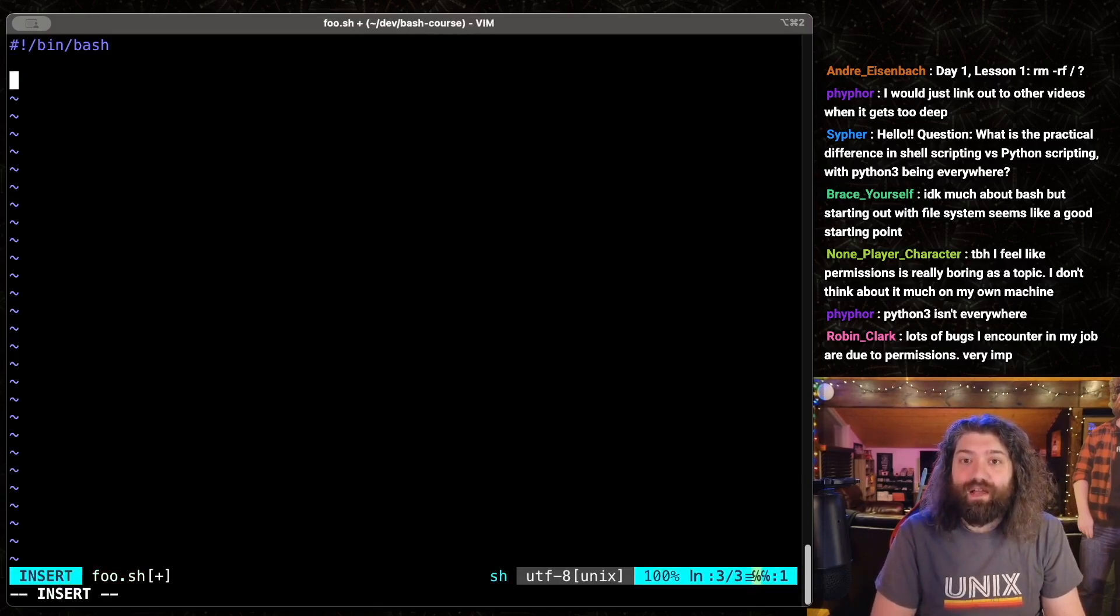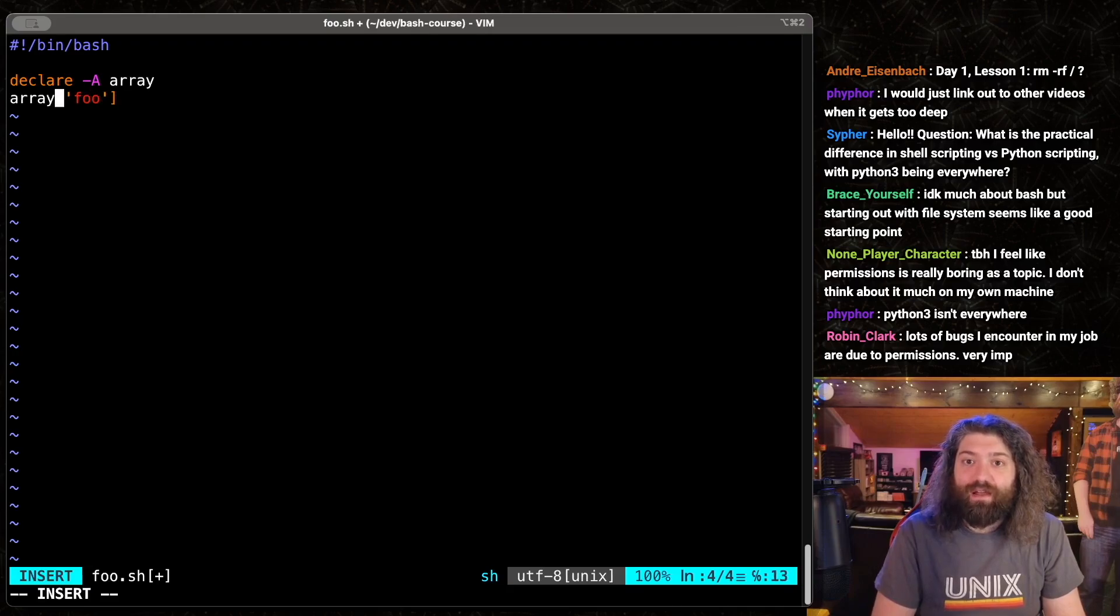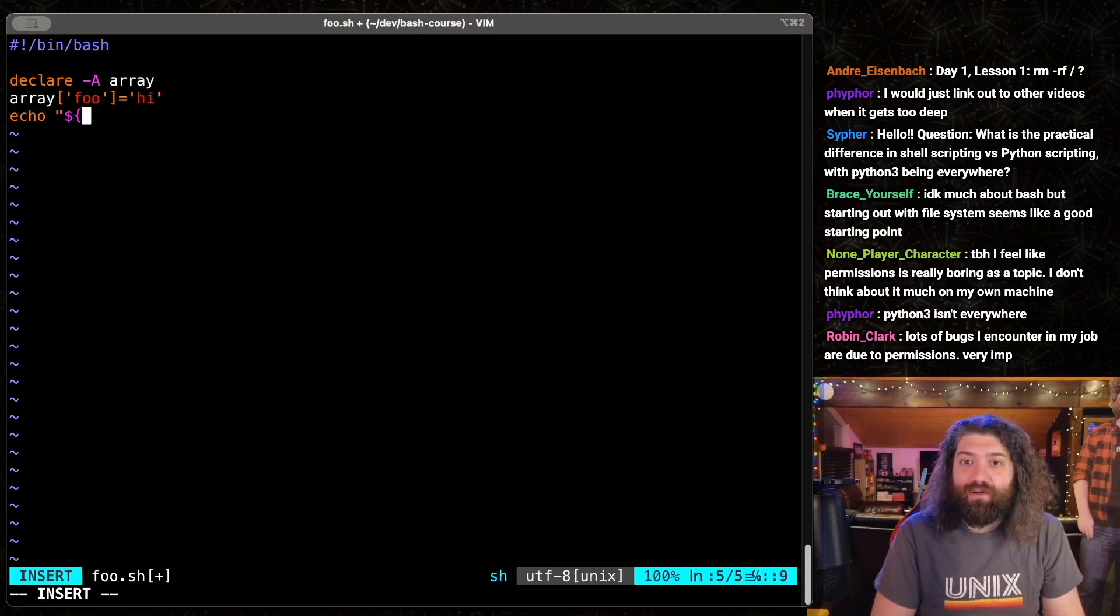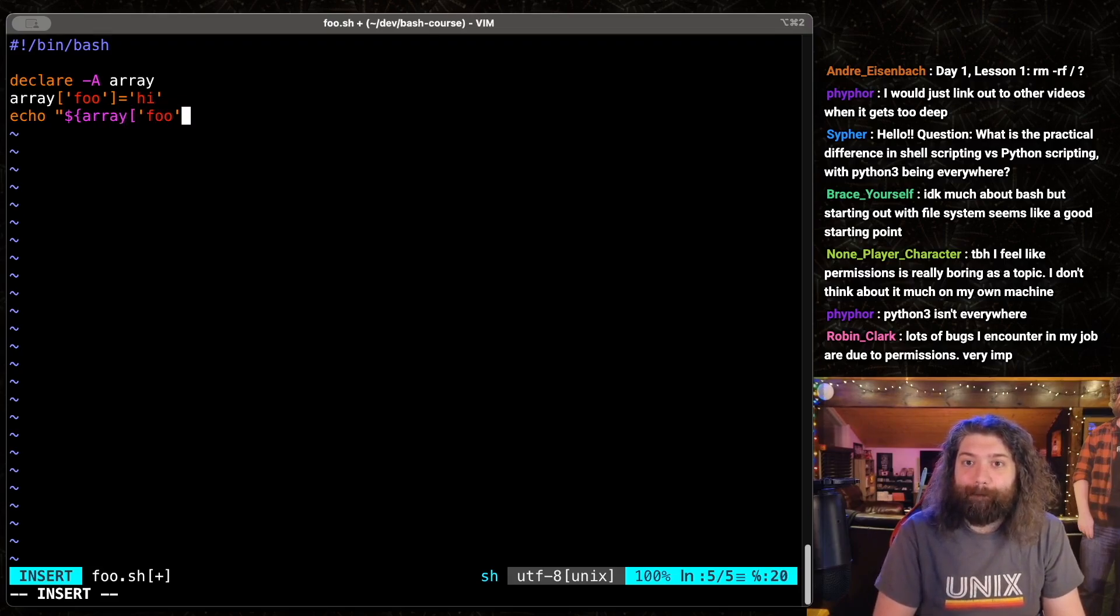What if instead of echo hi, we declared an associative array called array, set array foo to hi, and then we echoed array at spot foo. So what if we did this?